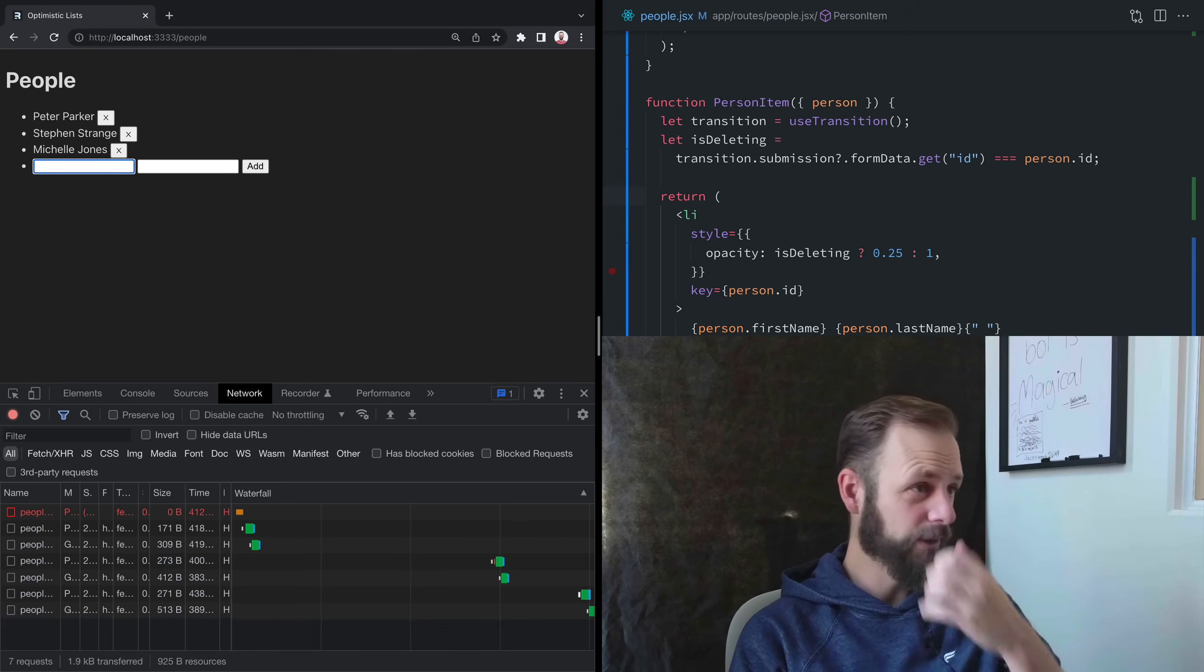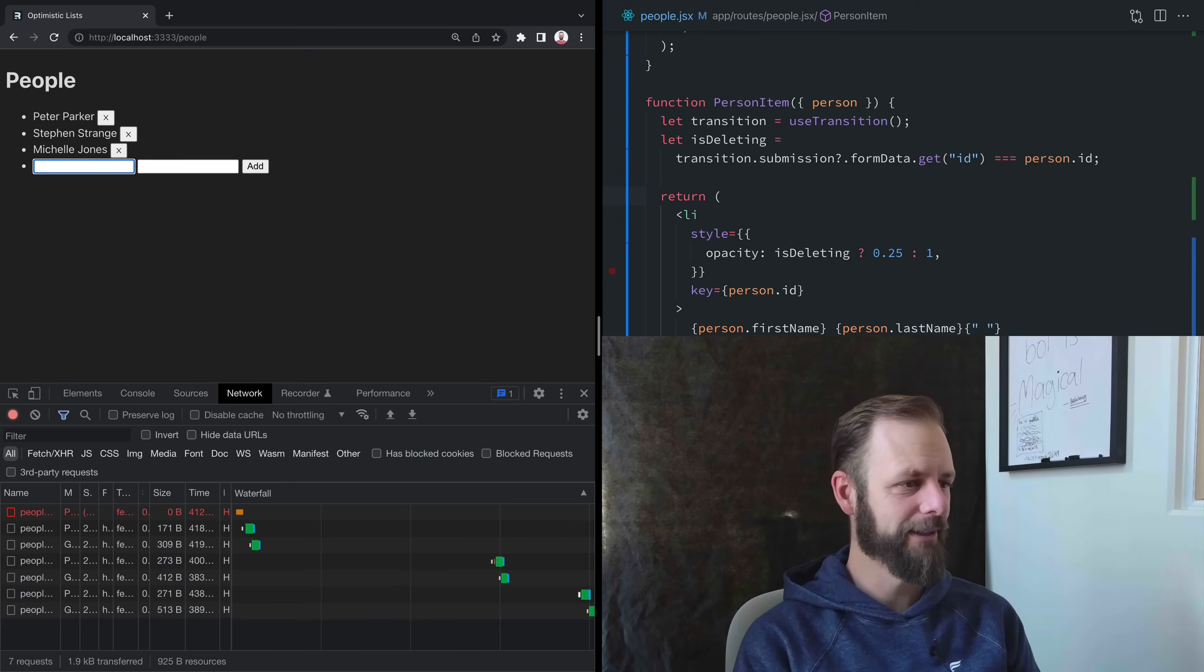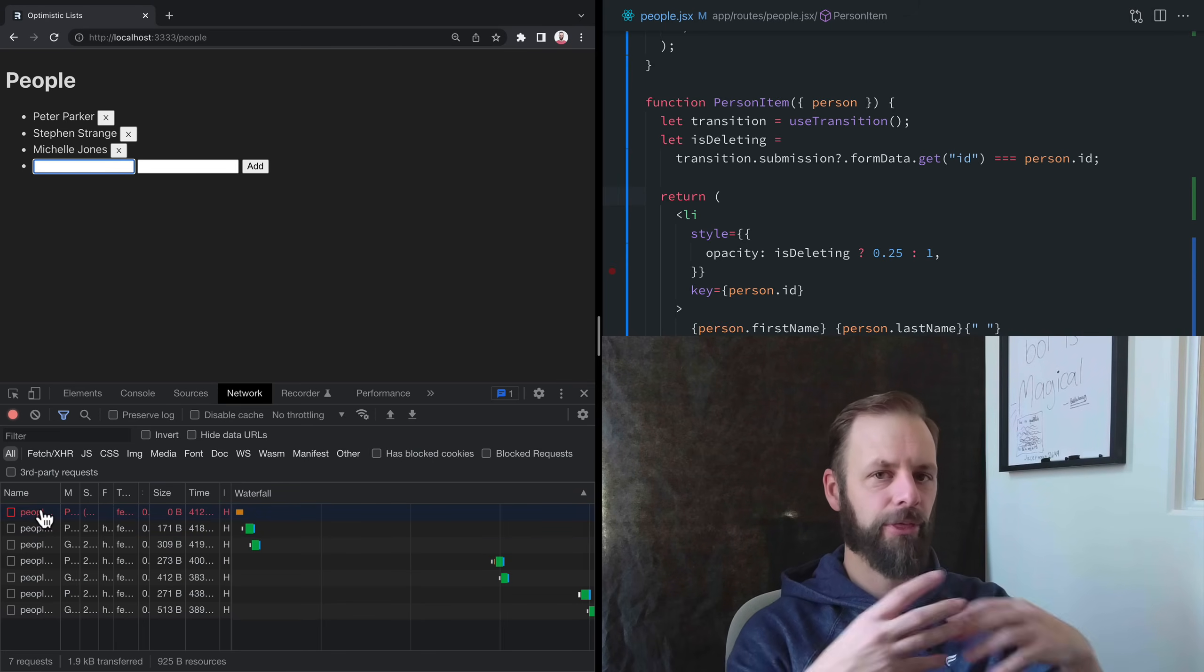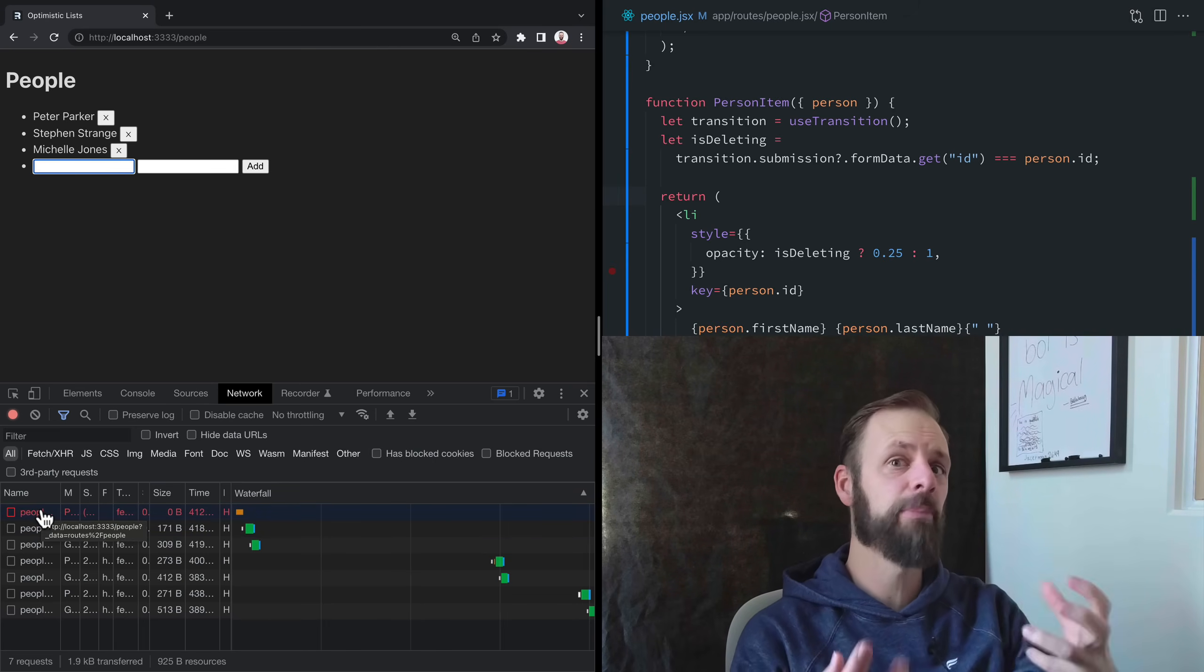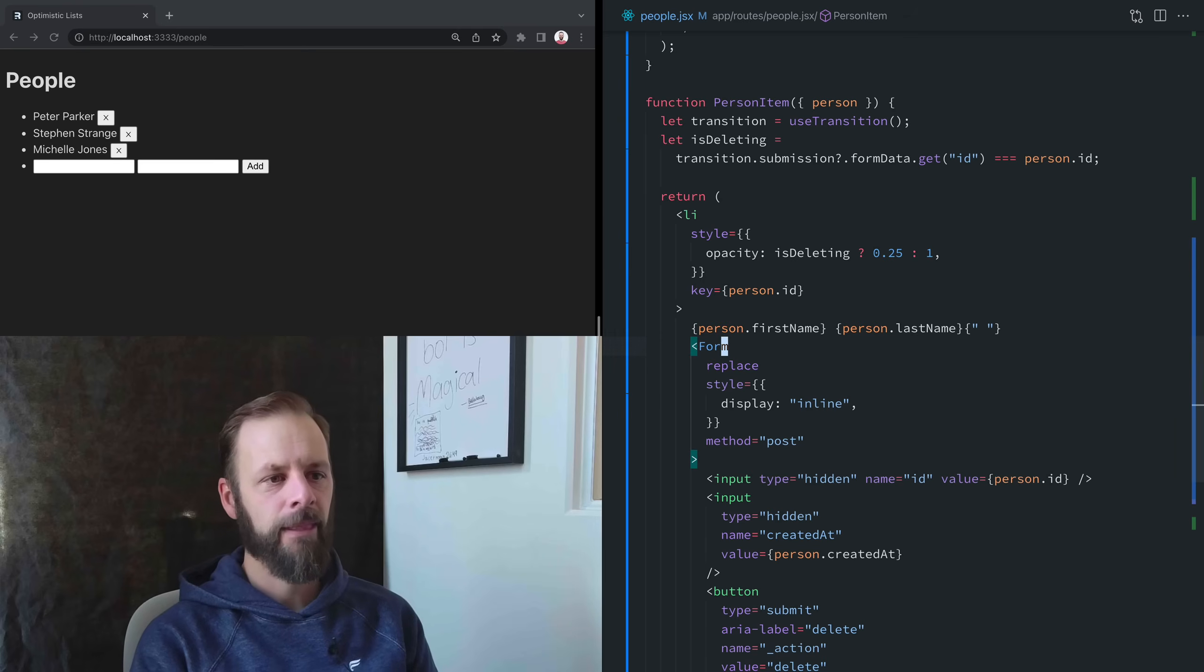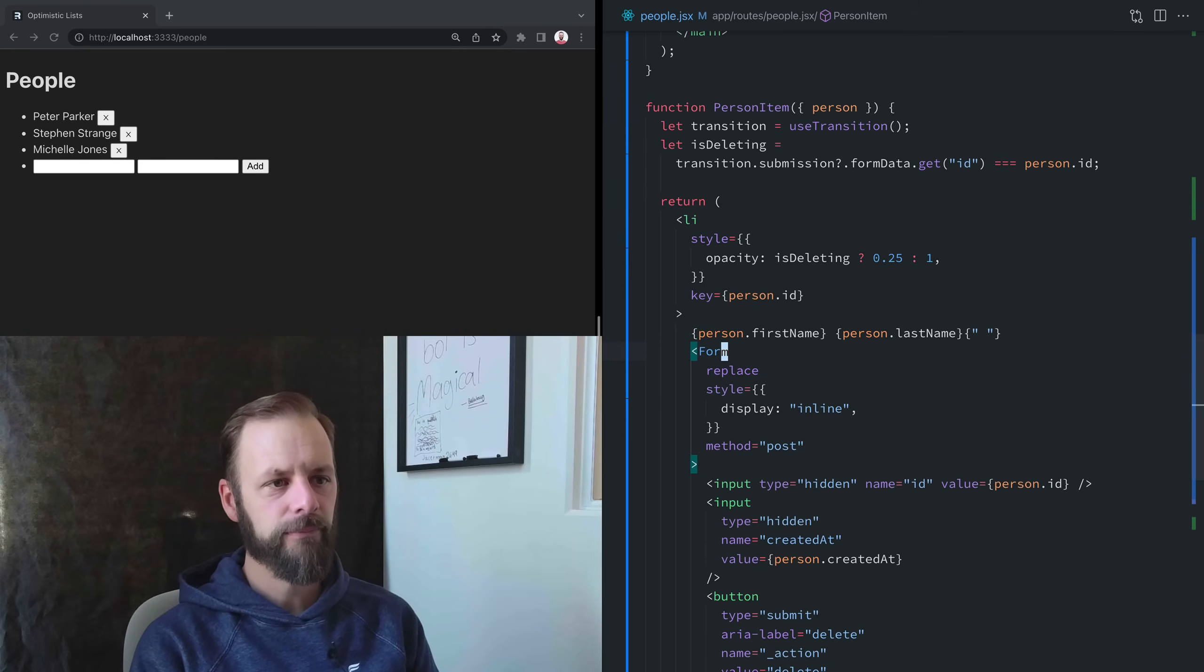Michelle. I think that was her name in the movie, right? I might be totally wrong. So what we want to see now is we want to have three of these all pending at the same time.